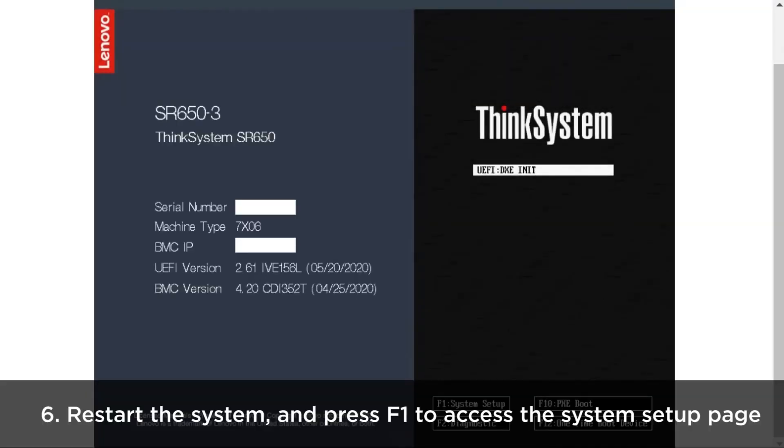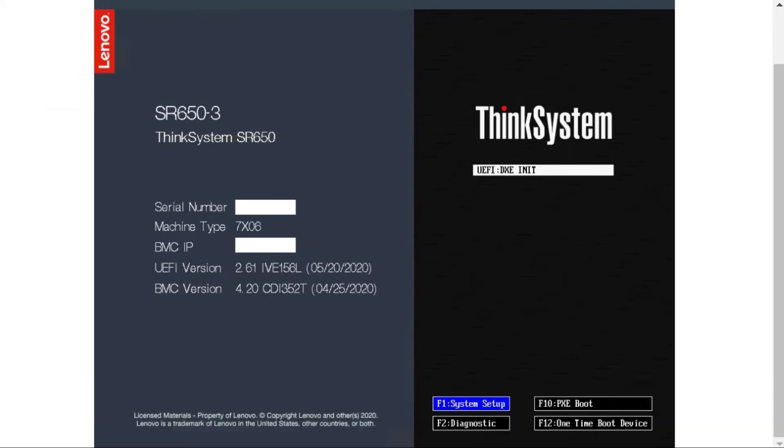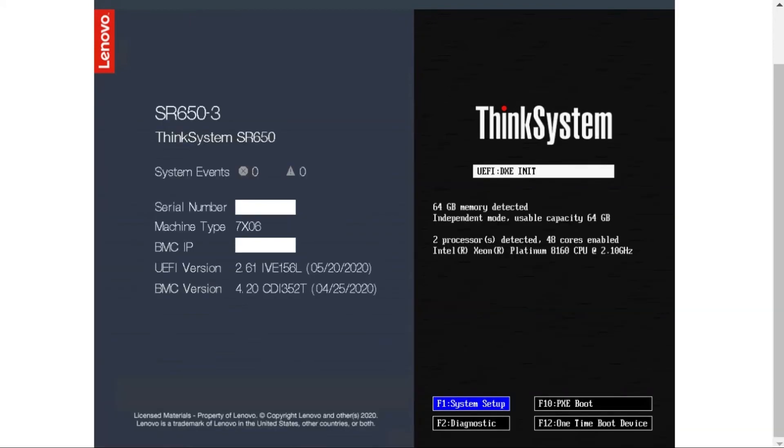Restart the system when the UEFI Administrator Password Setup operation is complete. When the system restarts, press F1 to access the system setup page.